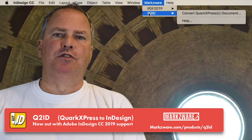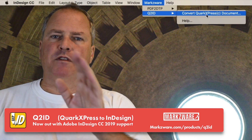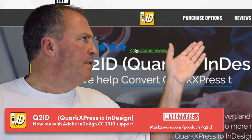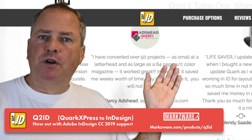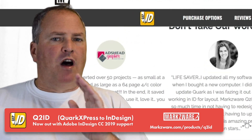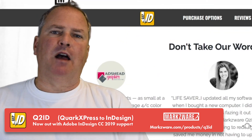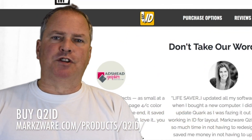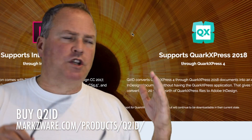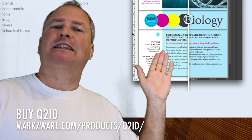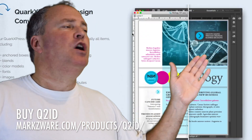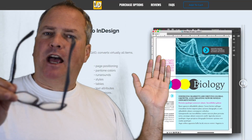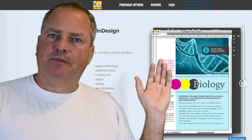Q2ID is real simple to use. We have a lot of great reviews out there — you can check them out on our web page or even up on YouTube. There are a lot of people very happy with Q2ID because it's really simple. With a click, you can convert your QuarkXPress content and files right into Adobe InDesign, now with CC 2019 support.